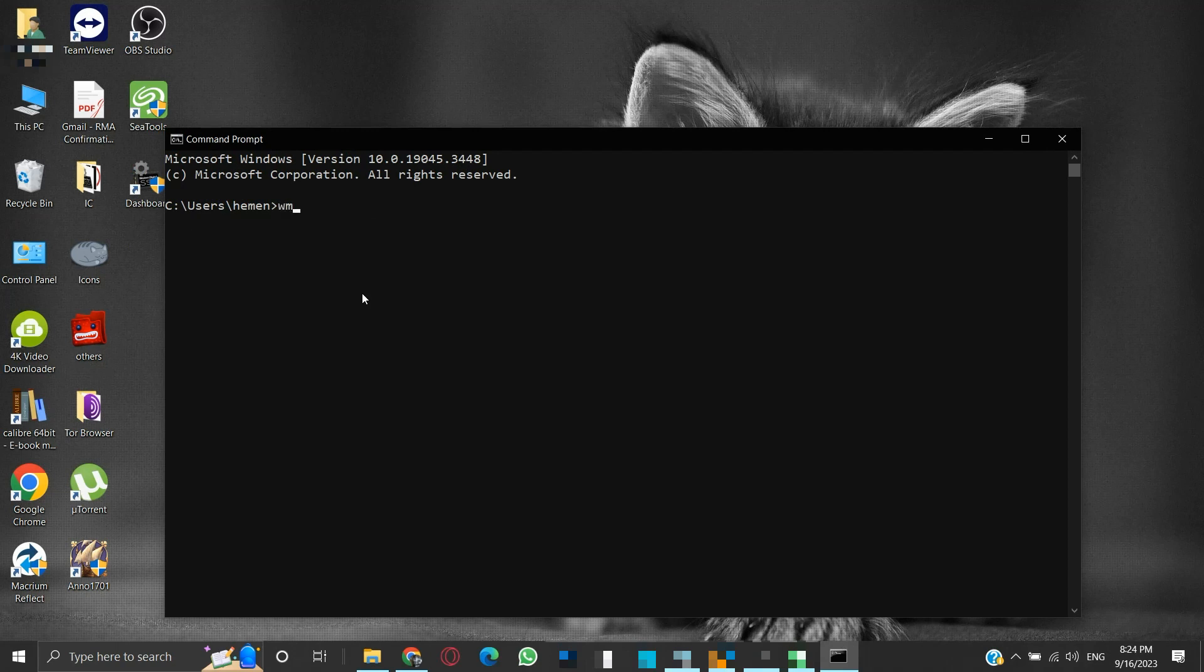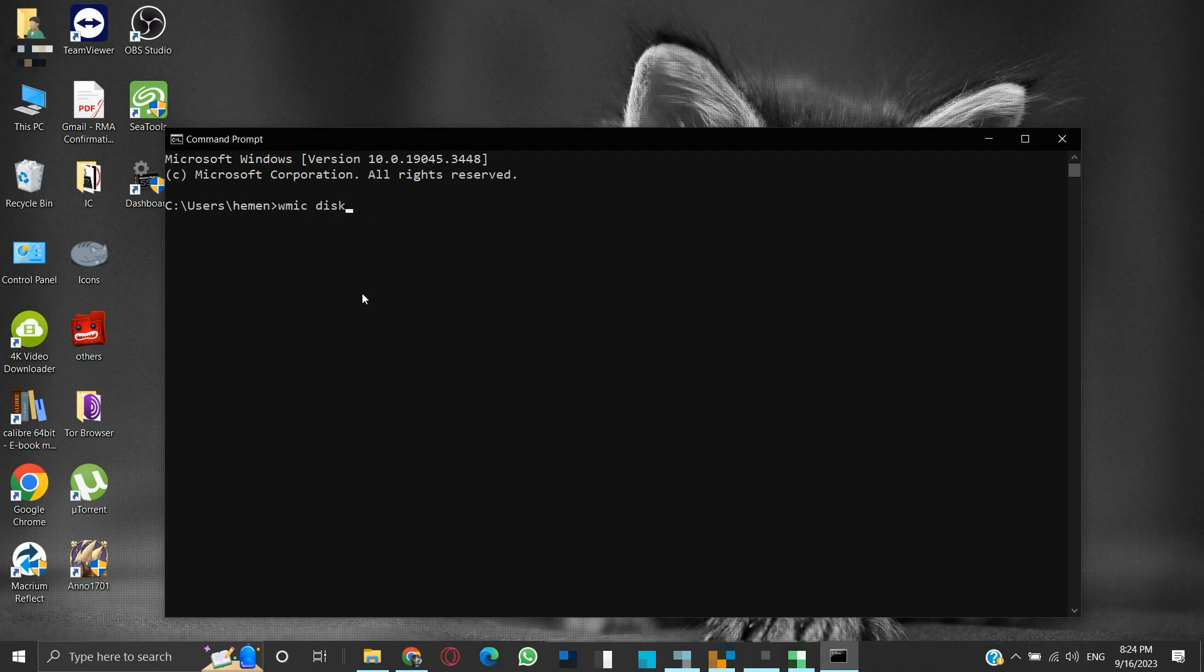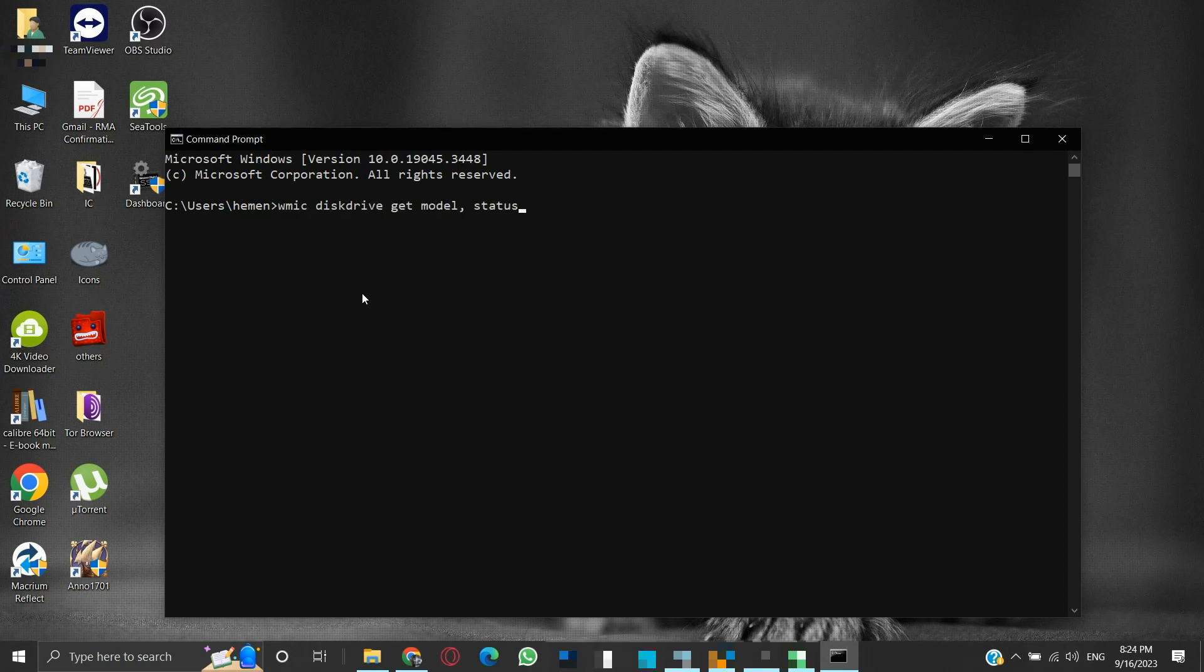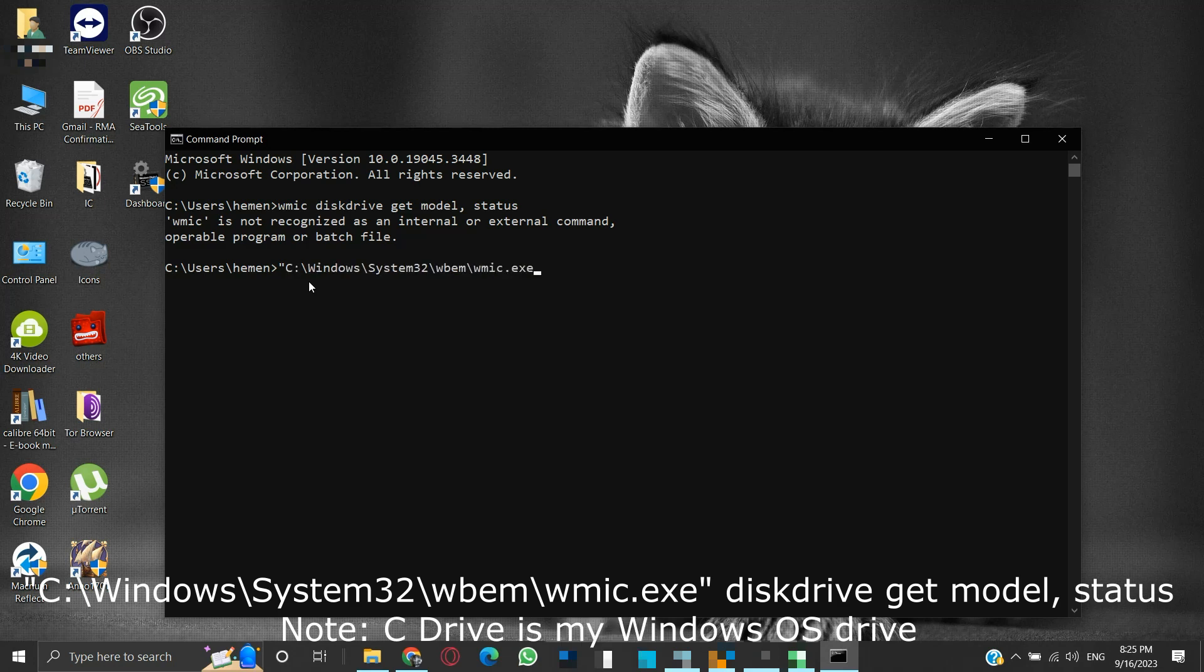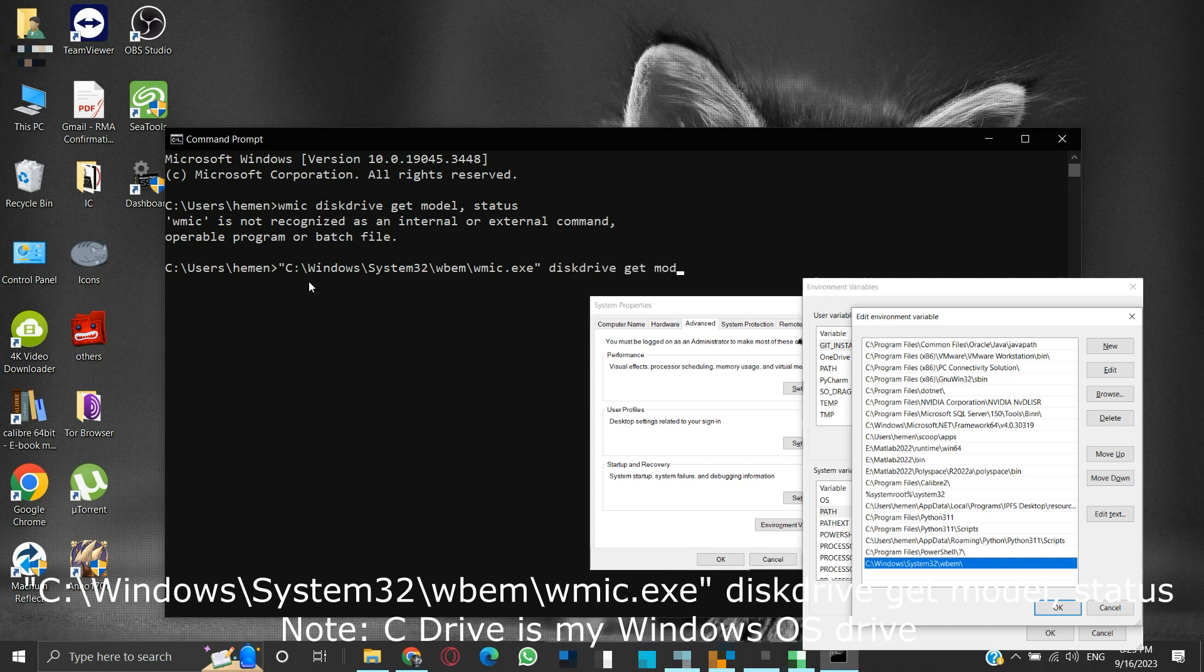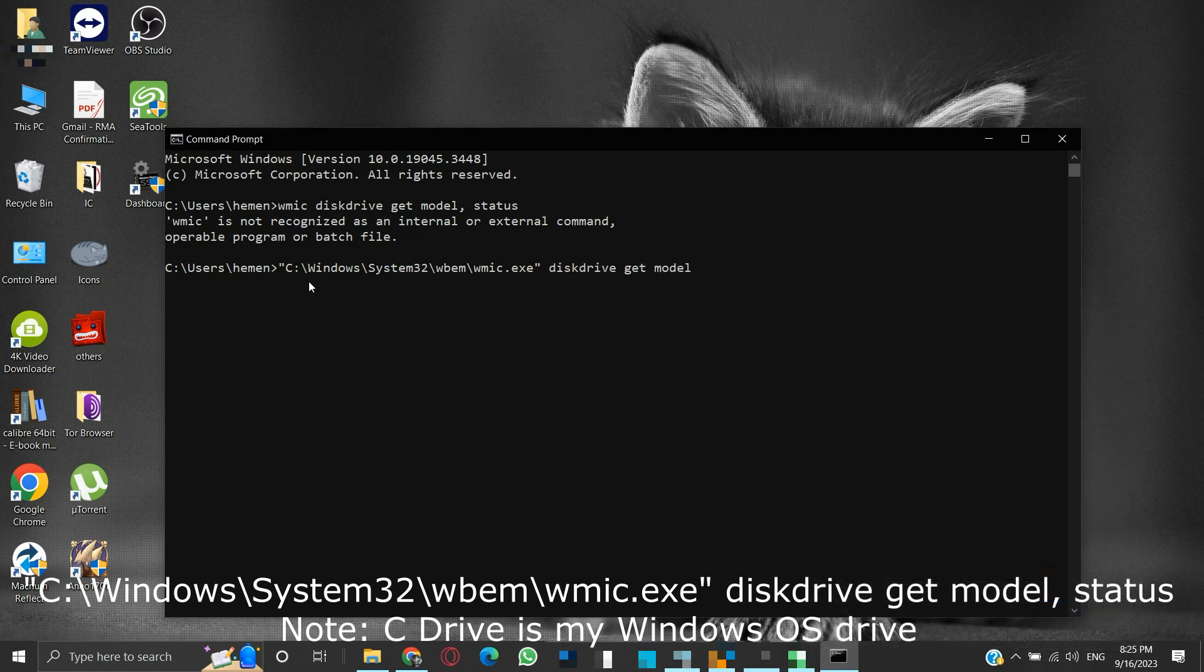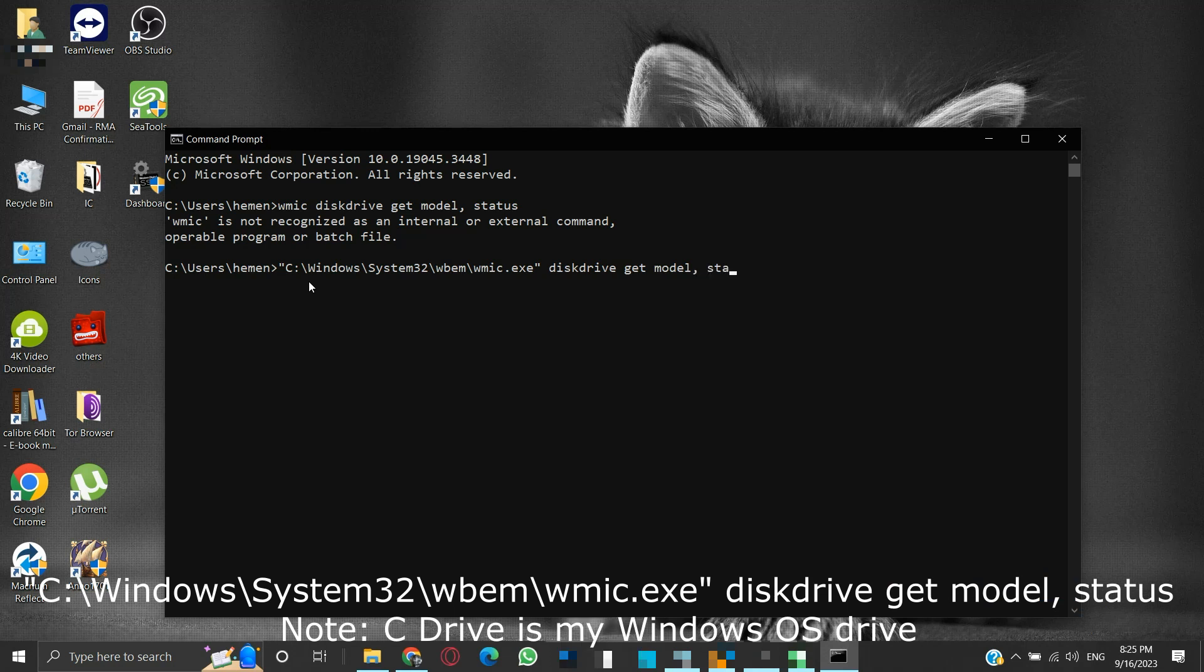Note that while running the WMIC on the command prompt, an error message may appear stating WMIC is not recognized as an internal or external command, operable program, or batch file. In that case, we need to provide the full path to WMIC executable. We can also set its path in the environment variables, but for now, we will use the full path directly in the command prompt. The command will be as shown on the screen. Then press enter. The result will be shown.